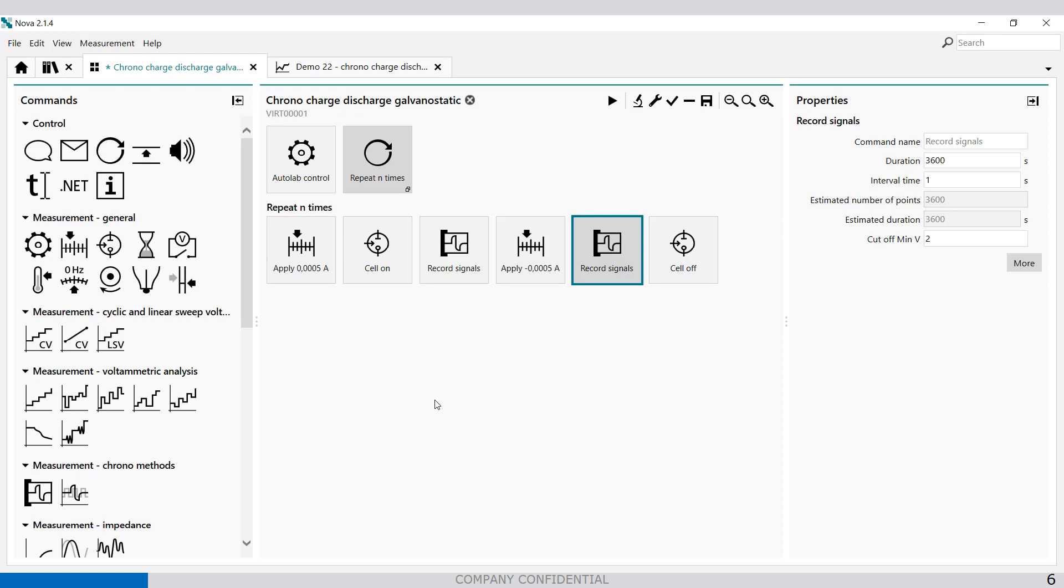This demo 22 provides an example of the new chrono charge discharge galvanostatic procedure which we saw previously. And this measurement is done on a cylindrical battery.